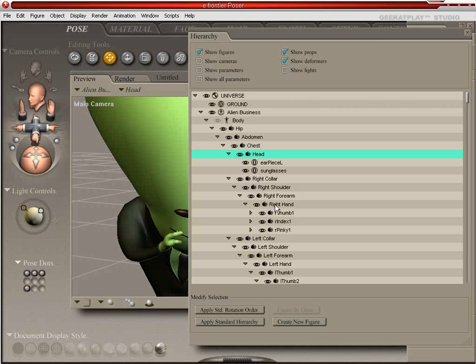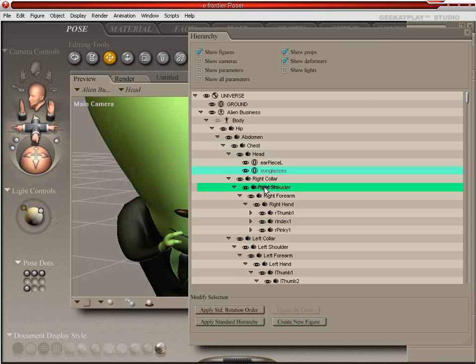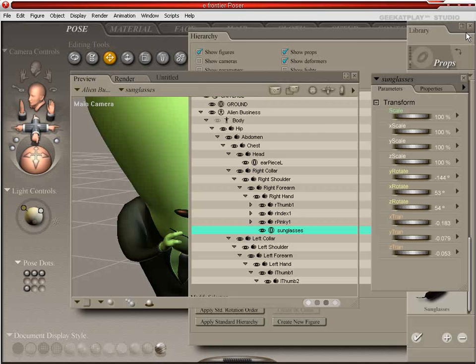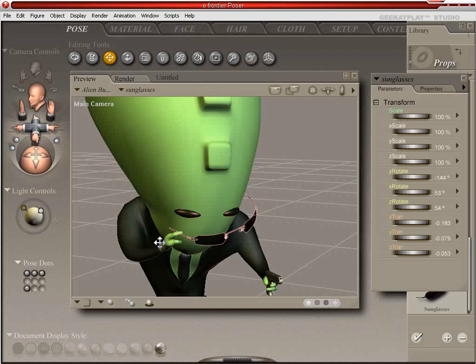So what we'd do is we'd come in here. And we'd see. Oh, there's the sunglasses. We're going to parent it to the right hand. We'll just drag it over onto the right hand. And it's parented.